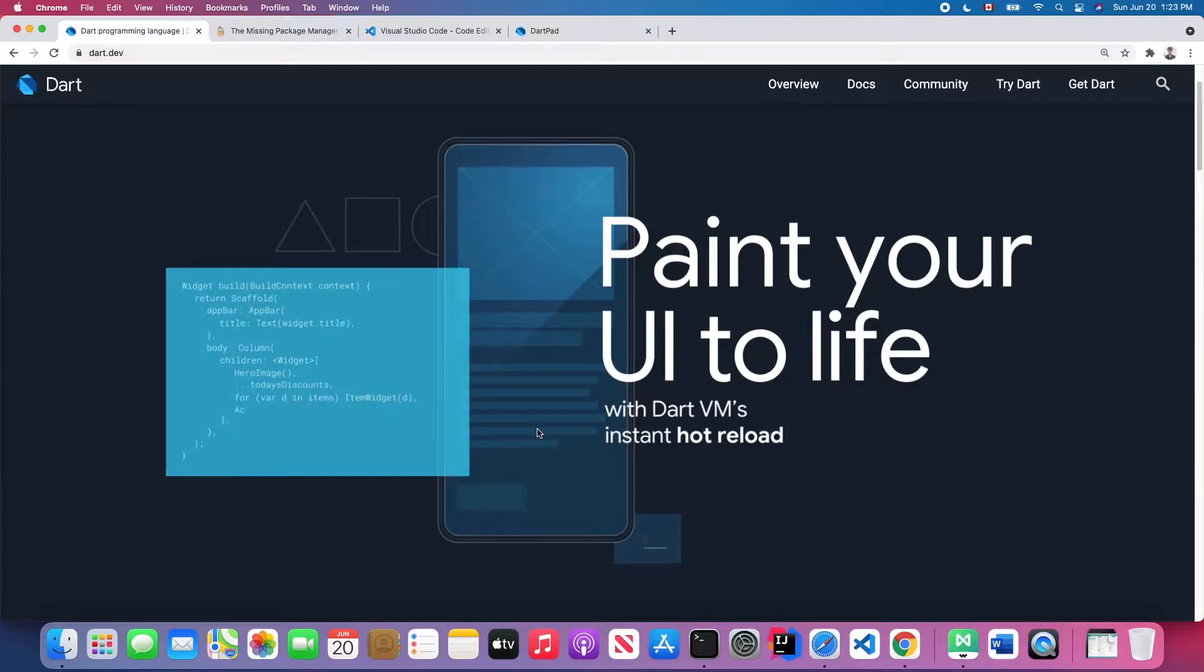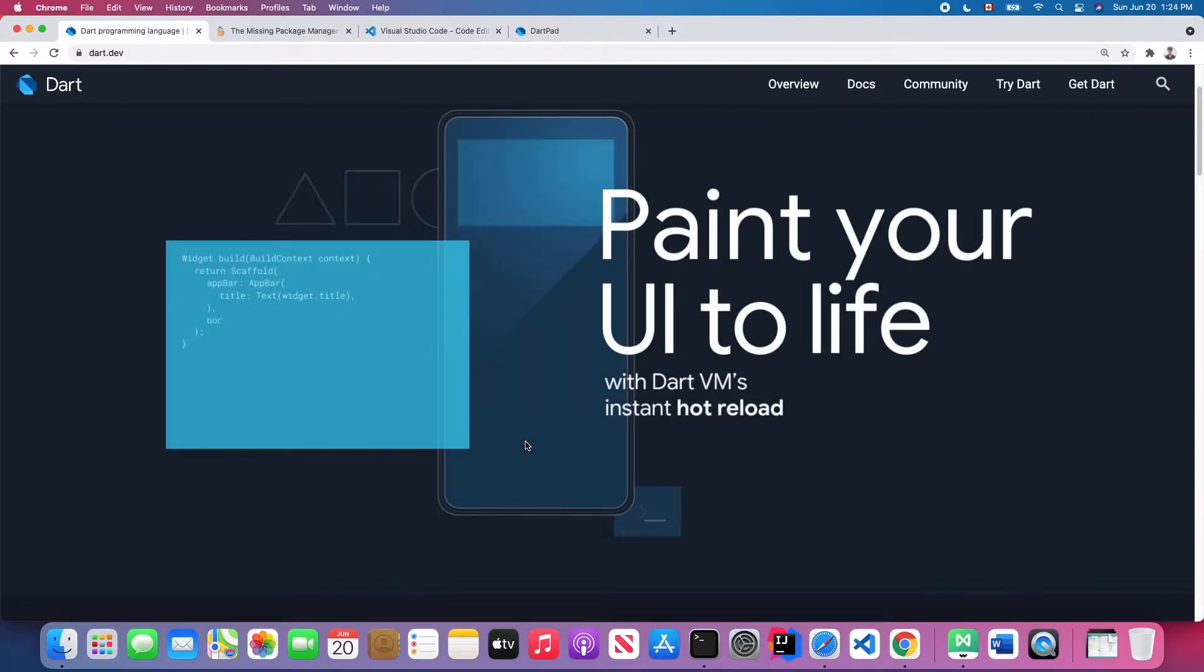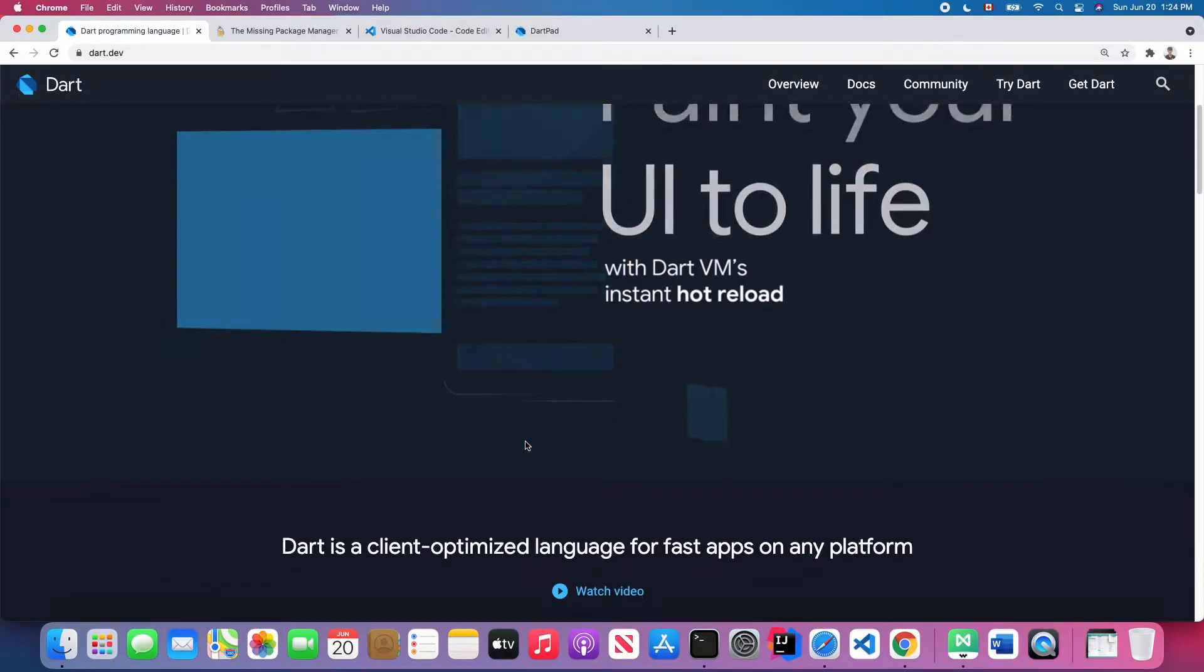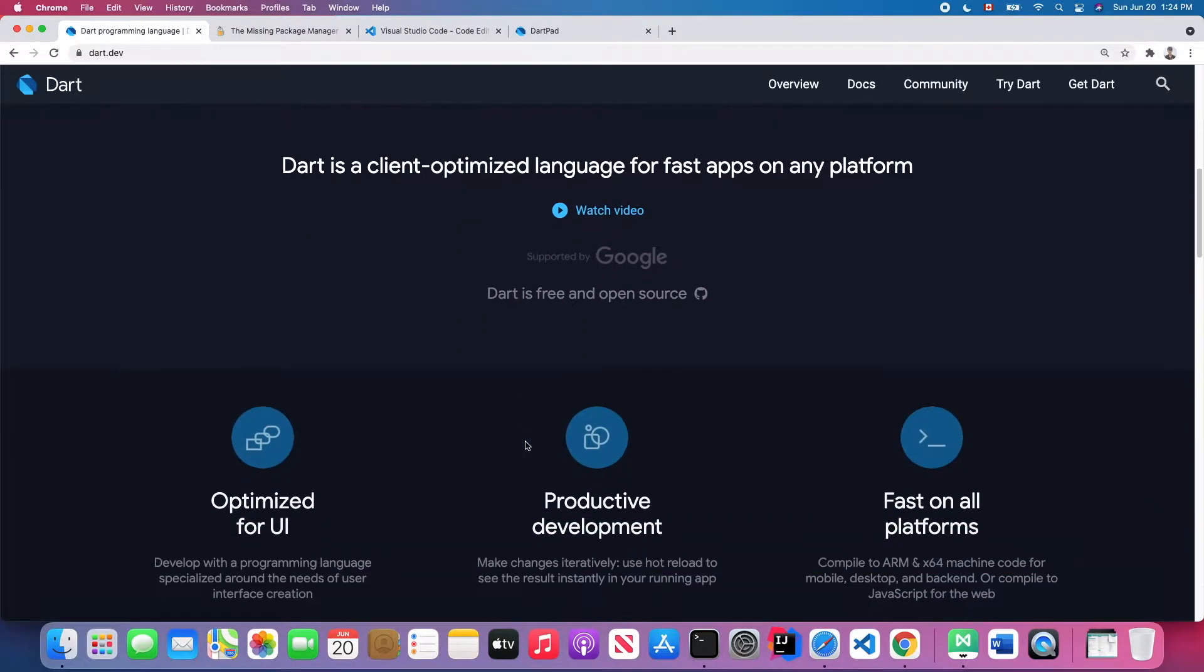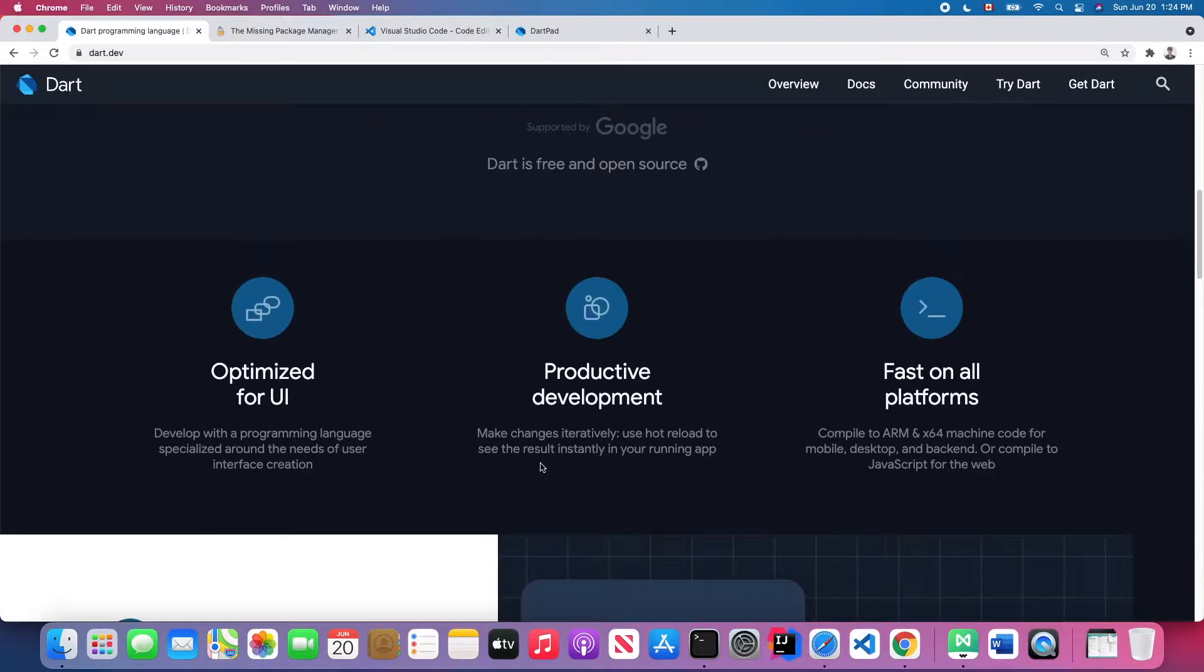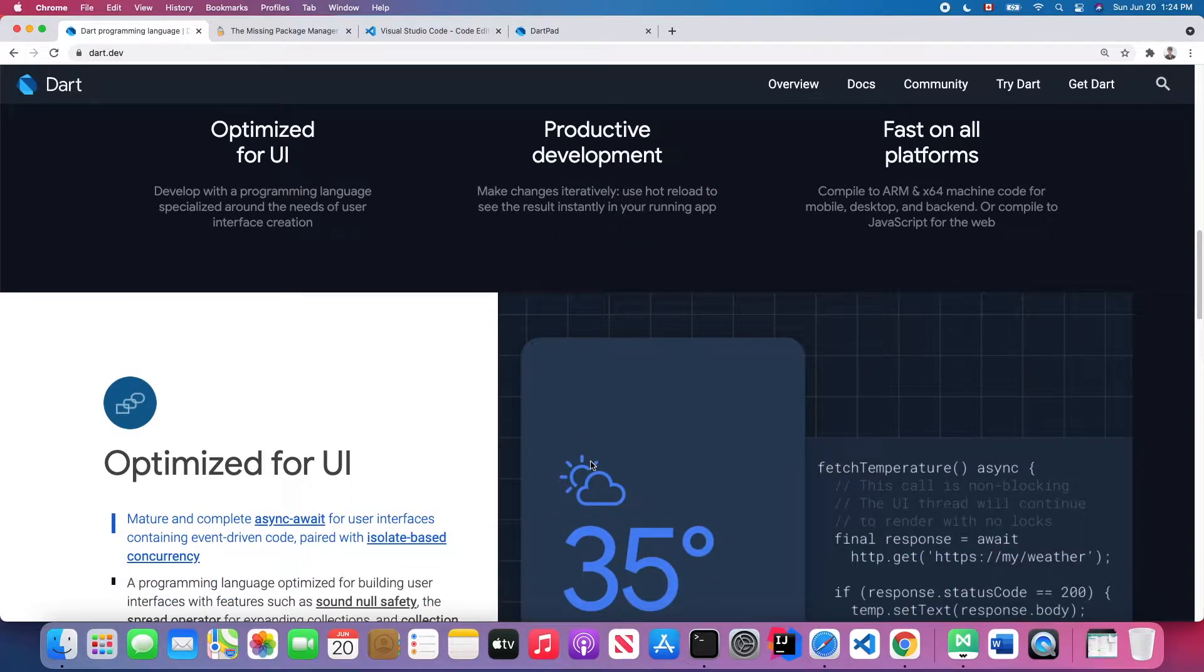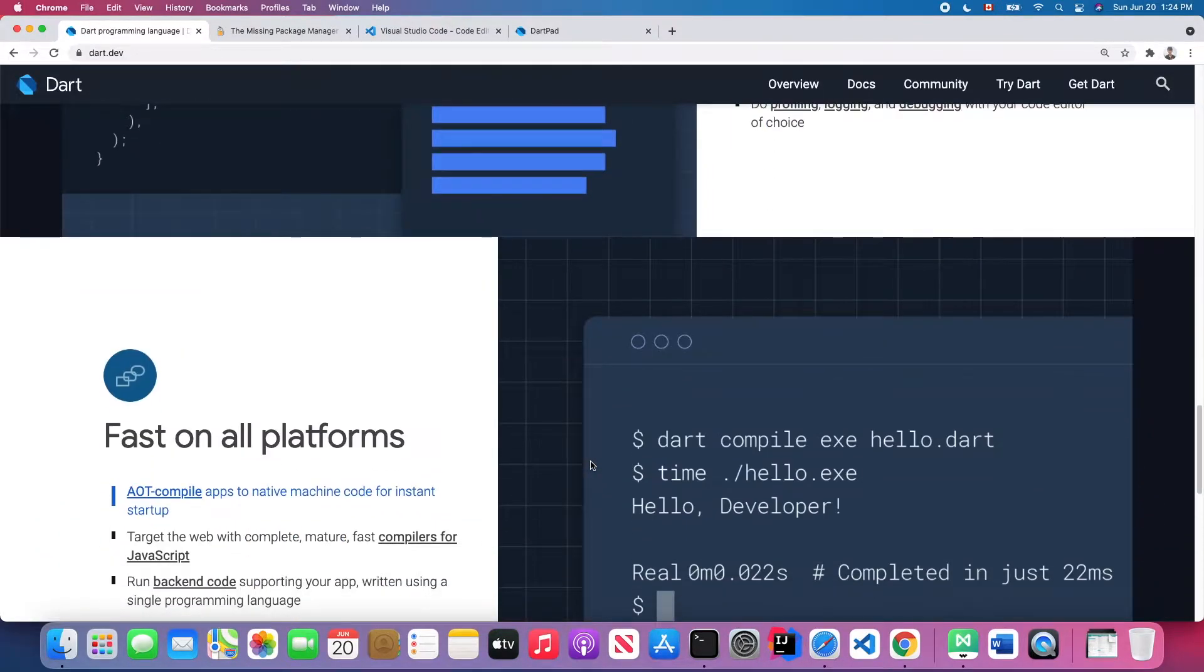So what is Dart? Dart is a programming language developed by Google and released in 2013. It aims to help developers build multiple platform applications with Flutter. Dart is an object-oriented language like Java and C++, so if you are familiar with one of those languages, I think you could learn it very quickly through these tutorials.